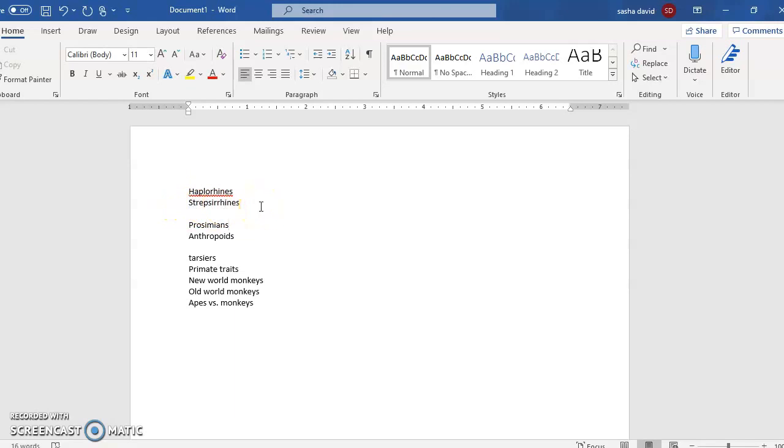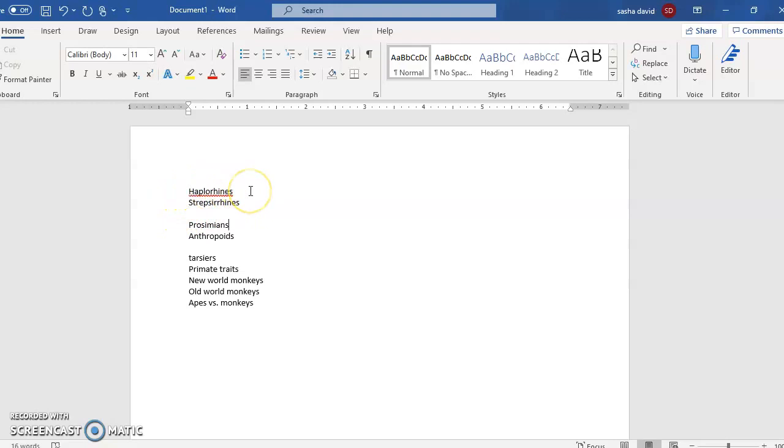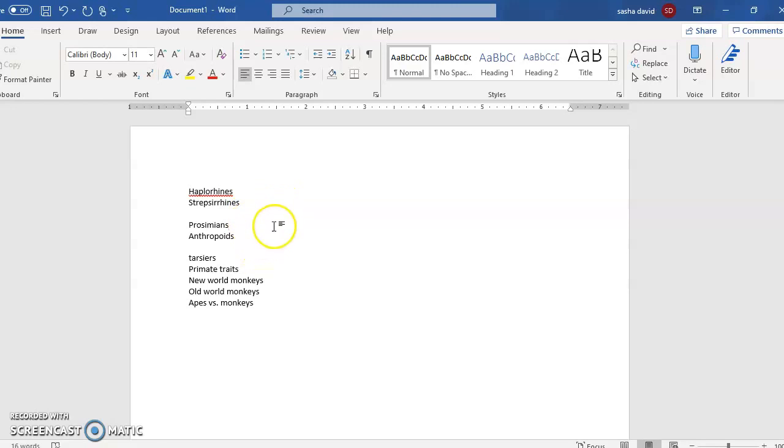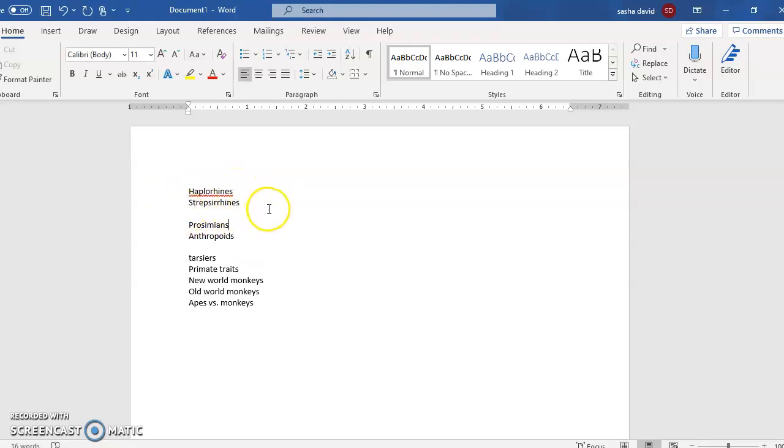Haplorines are the monkeys, humans, and apes, and the strepsorines now are the ones who are not like humans, monkeys, and apes - those are the lemurs. But unlike previously, the haplorines now also include the tarsiers. So it's sort of weird: haplorines are monkeys, apes, humans, and tarsiers, whereas strepsorines are all the other guys. Basically, it comes down to moving the tarsiers from the prosimians to the anthropoids.